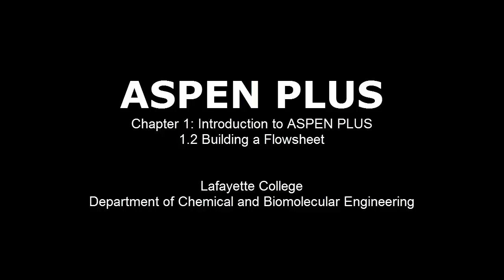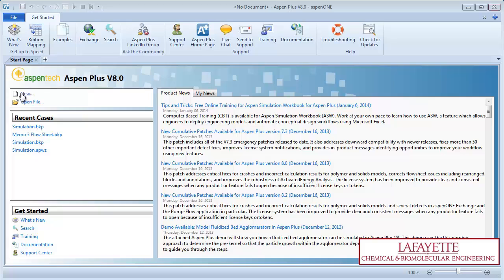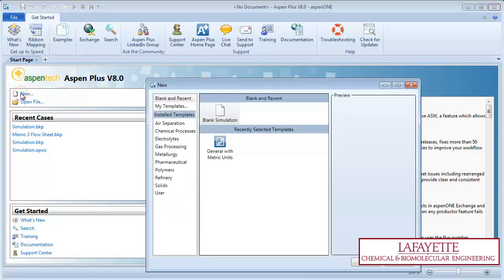This screencast demonstrates how to build a flowsheet in Aspen Plus software. Open the Aspen Plus software. Click on New to begin a new flowsheet.